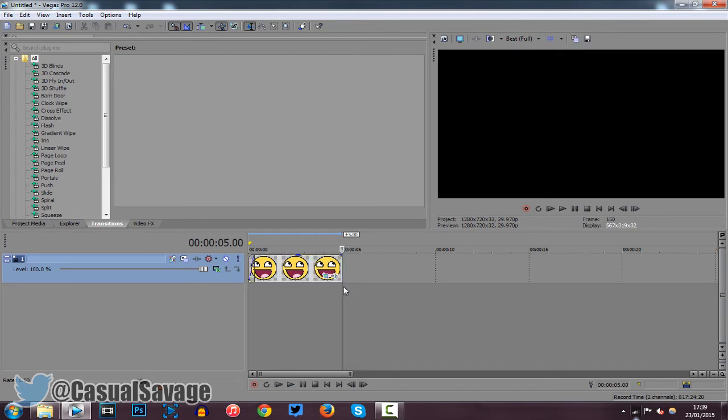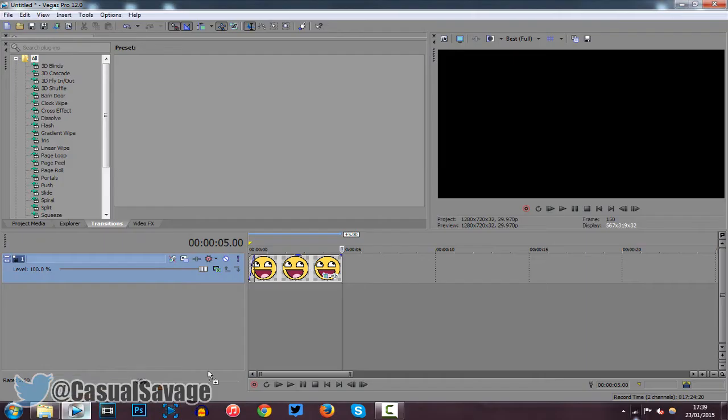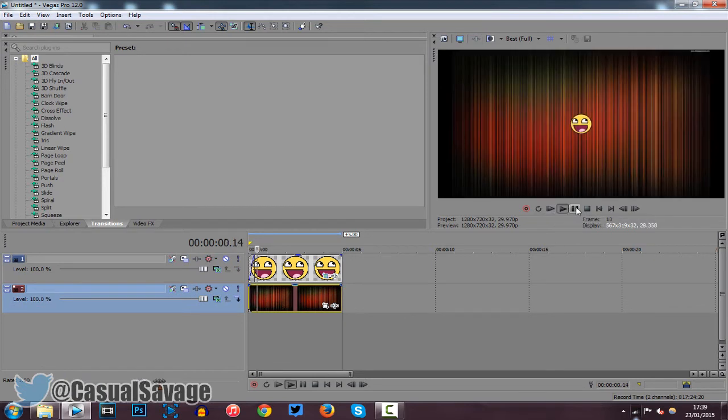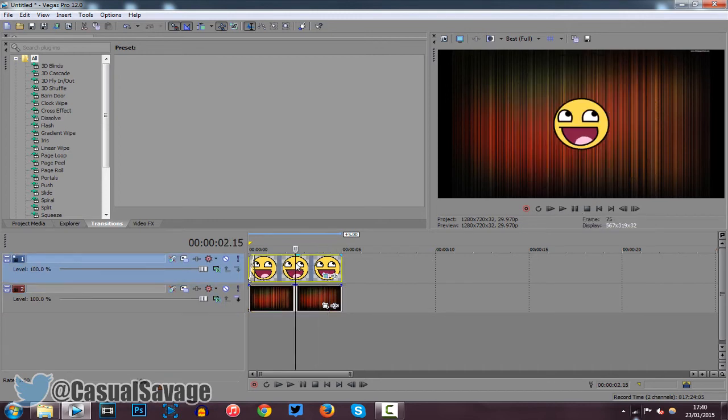Now another thing we can do is add a background to it. We can just have it like this. So you can see we're going to add a background to it like this and it's still going to be the exact same. Nothing changes. It's that simple.